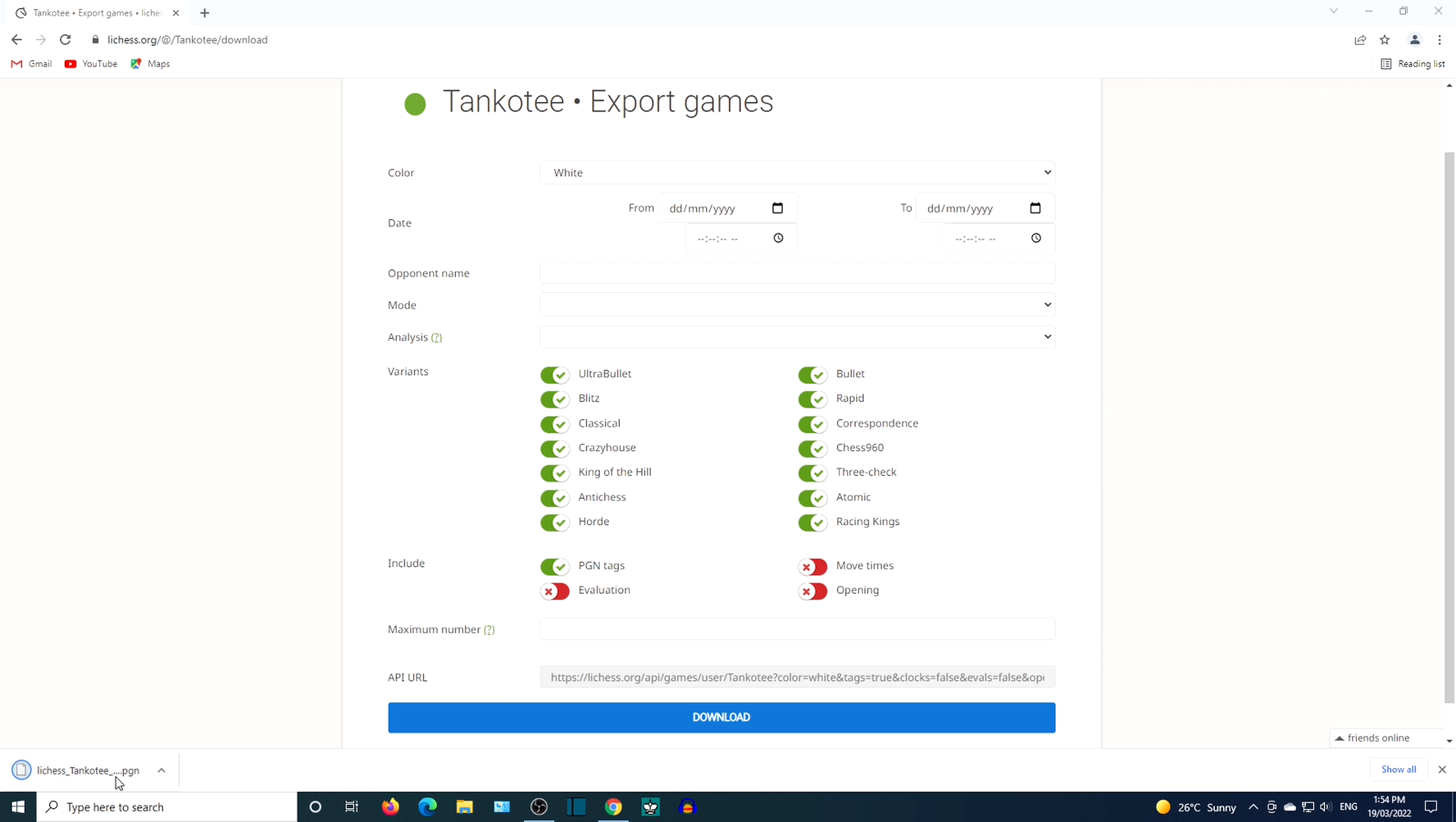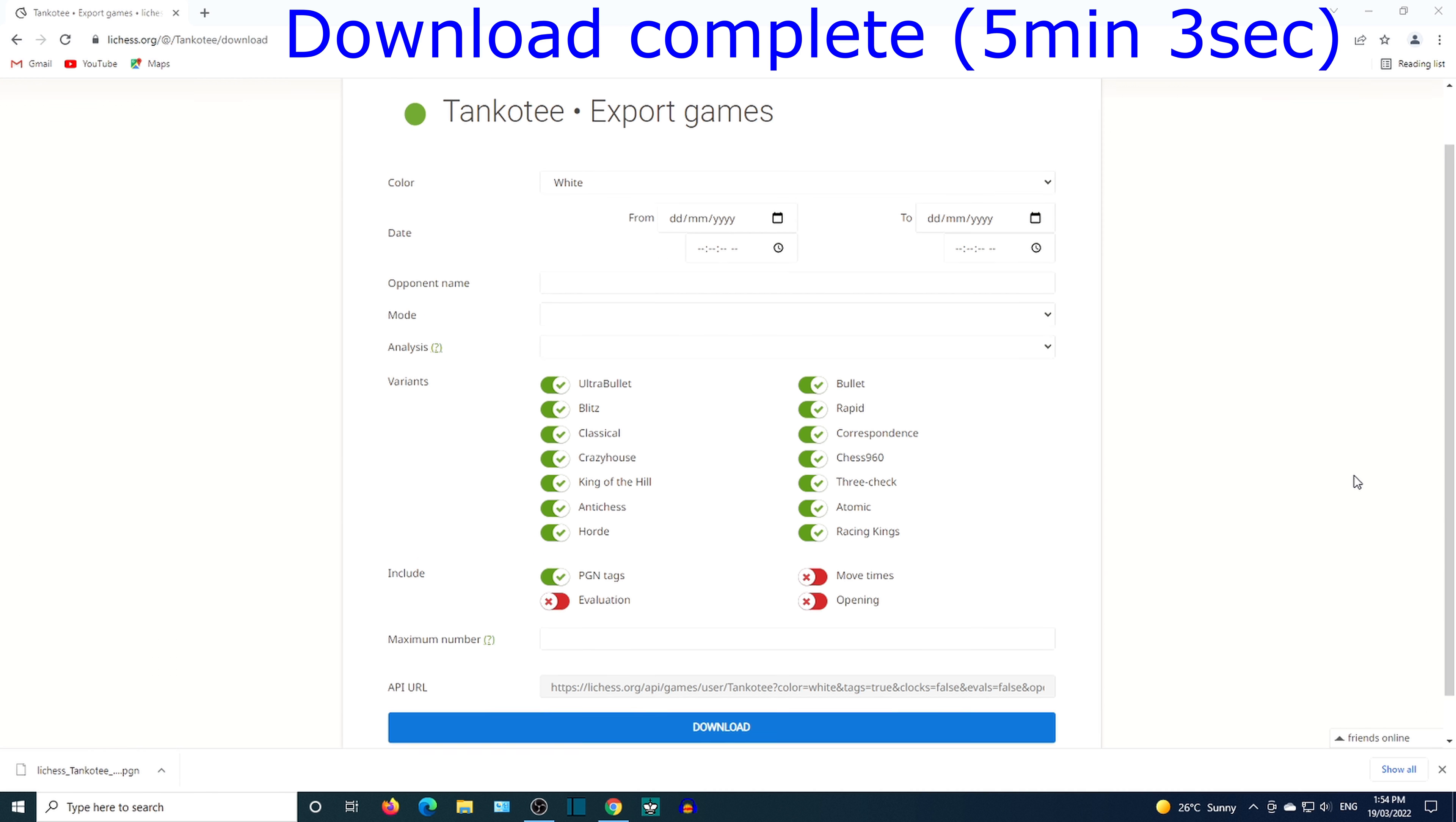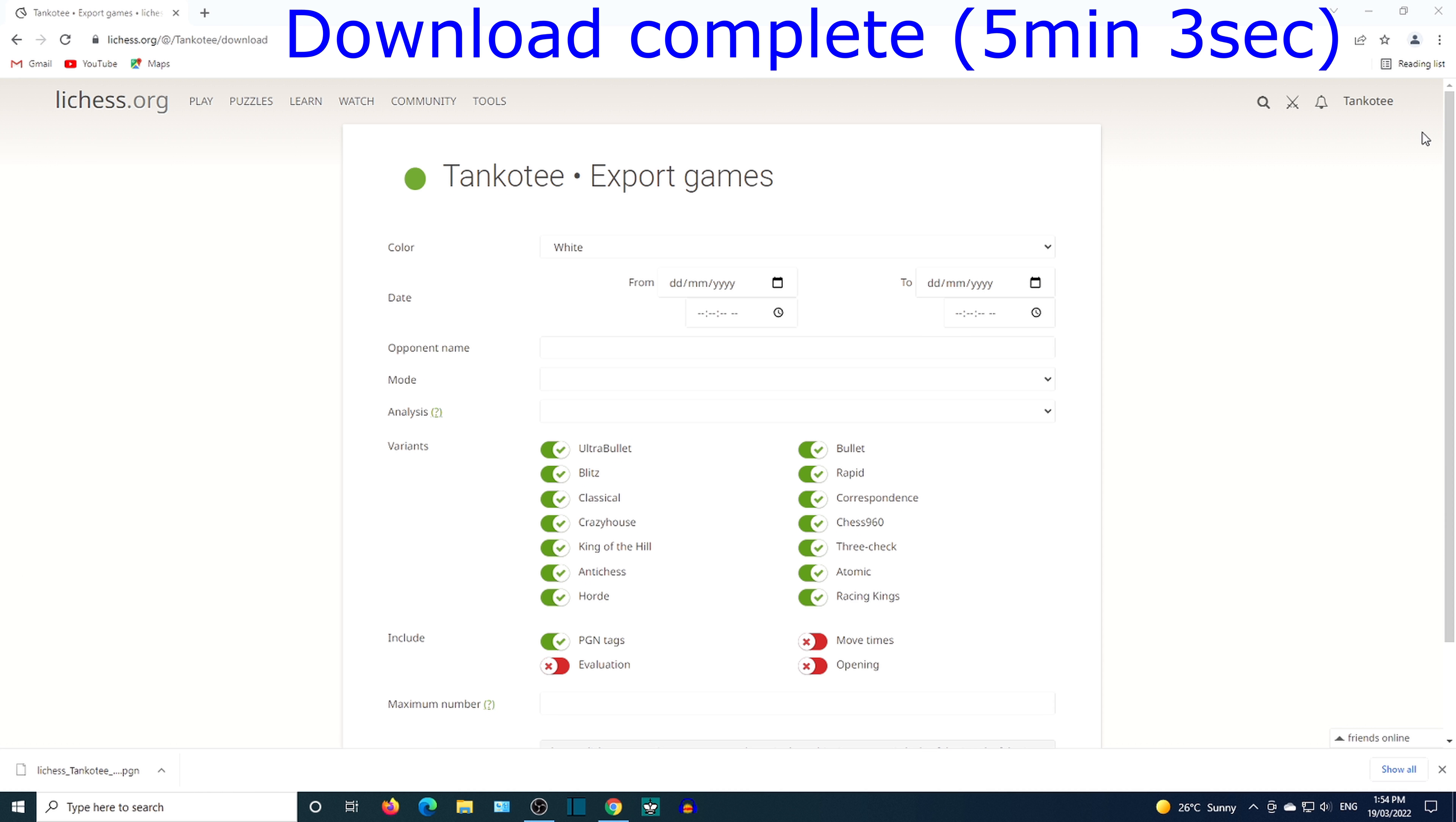It took 5 minutes and 3 seconds to download 15,178 games.